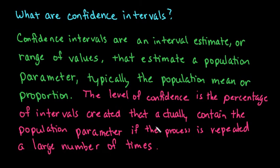So when you see things like a poll that has been given to you and it says that this is the percentage of the population or this is how likely, they're dealing with confidence intervals.